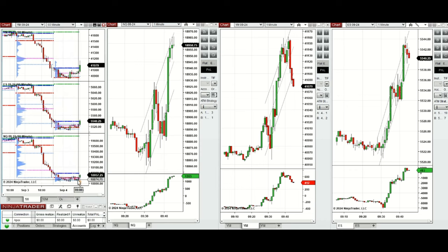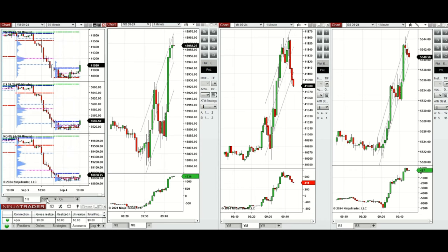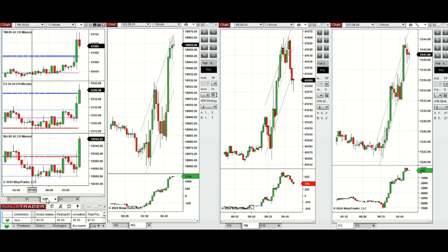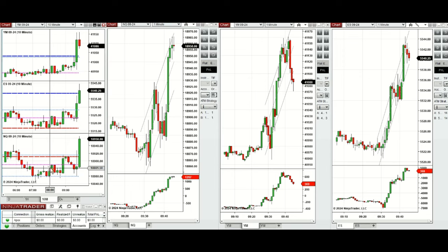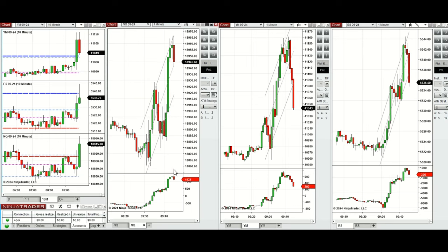Looking at the 10-minute macro chart, we can see that the price tried to pass this level a few times during the London session. After the New York market opening, there was a slight pullback, and then the buyers came back. After retesting this support level, the buyers strongly pushed the price higher and passed the previous low level.